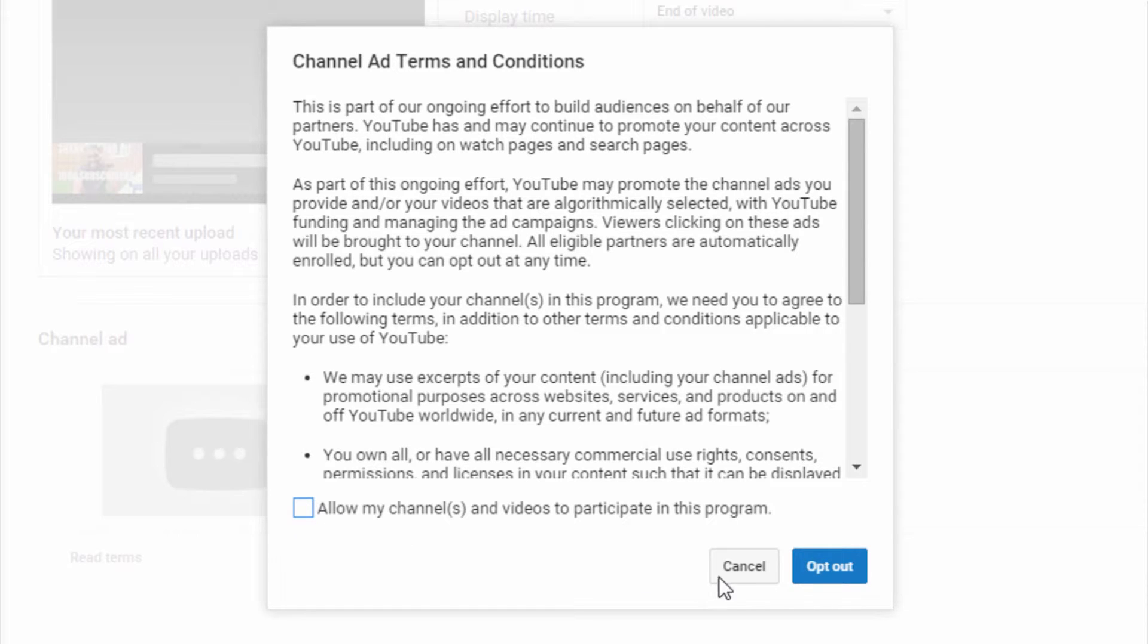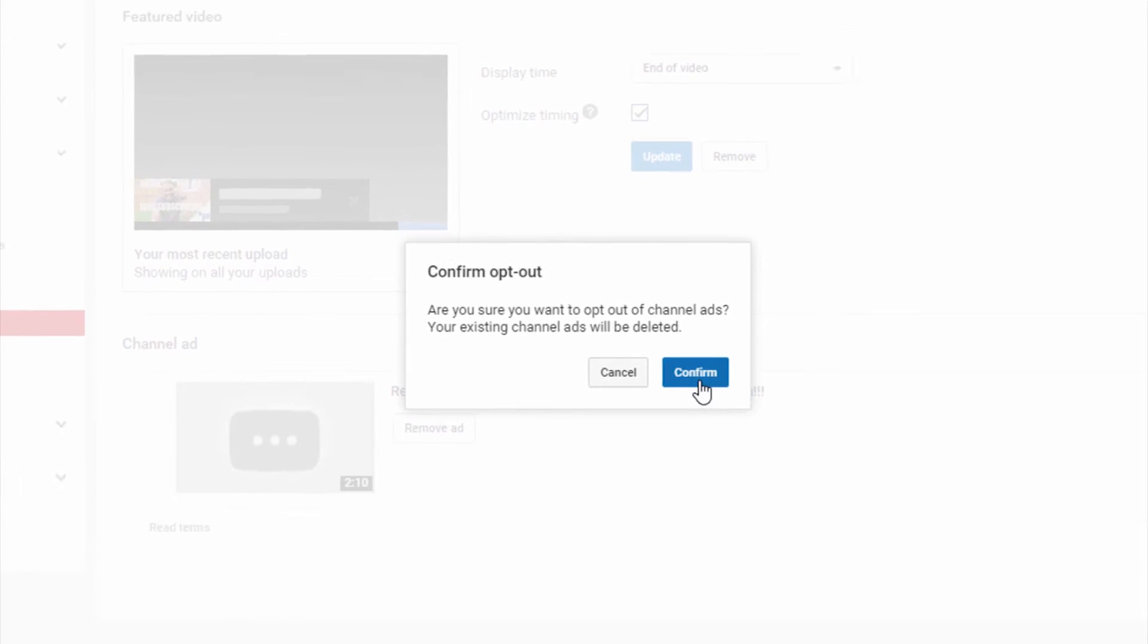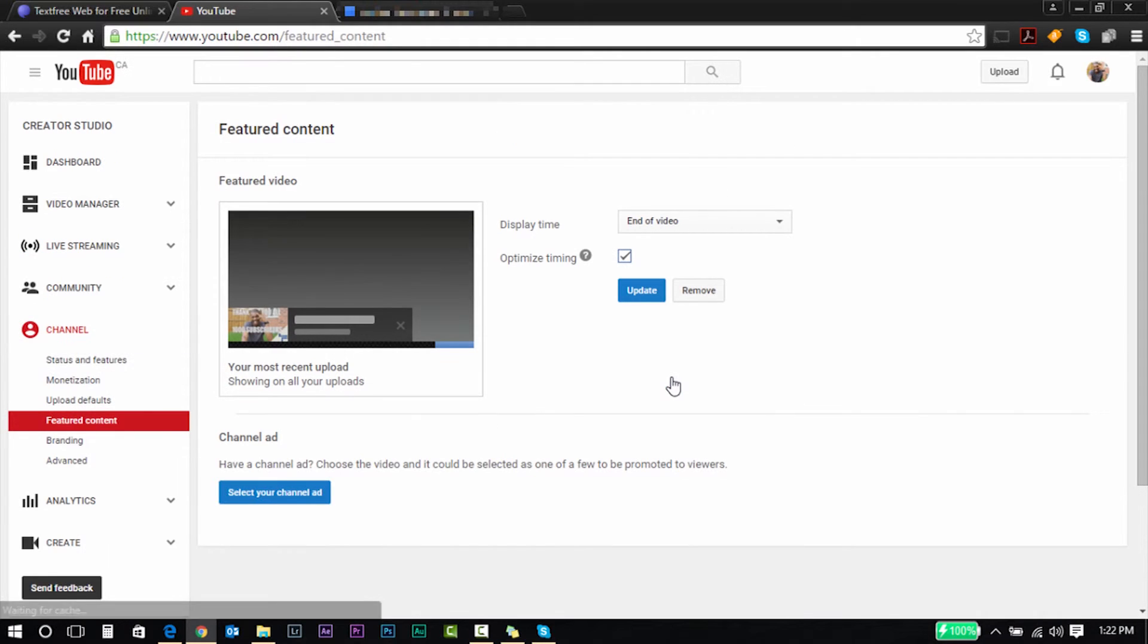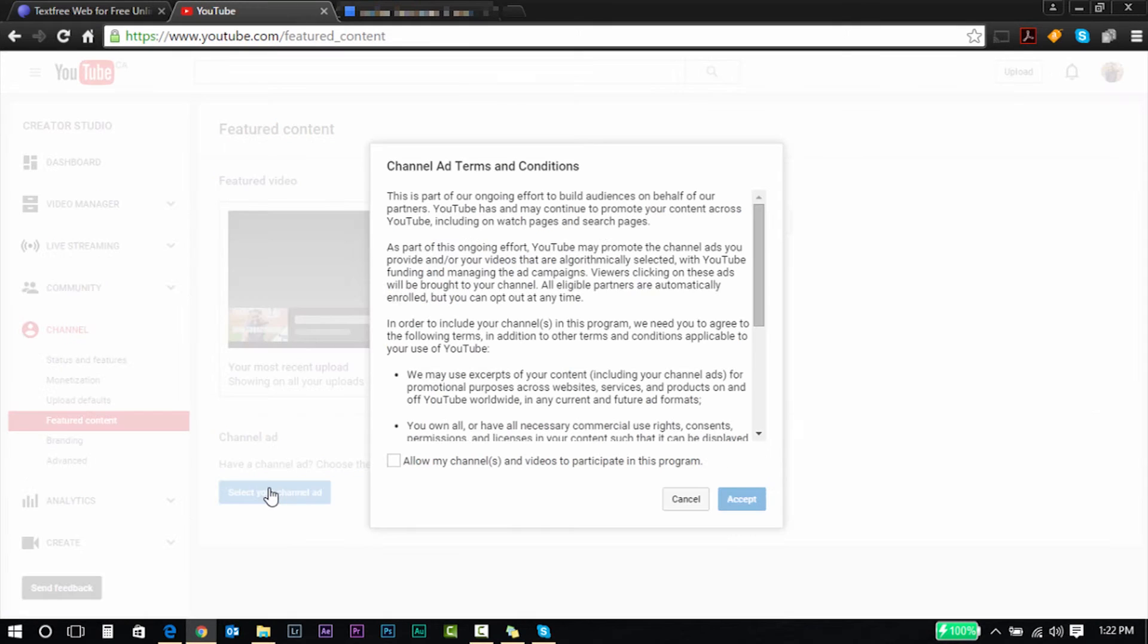You will see a box at the very end. So you're gonna uncheck that box, click opt out, and then confirm. Once you do that, your channel ad, that video that was stuck, is now removed. So it's that easy, that simple, that quick and easy.